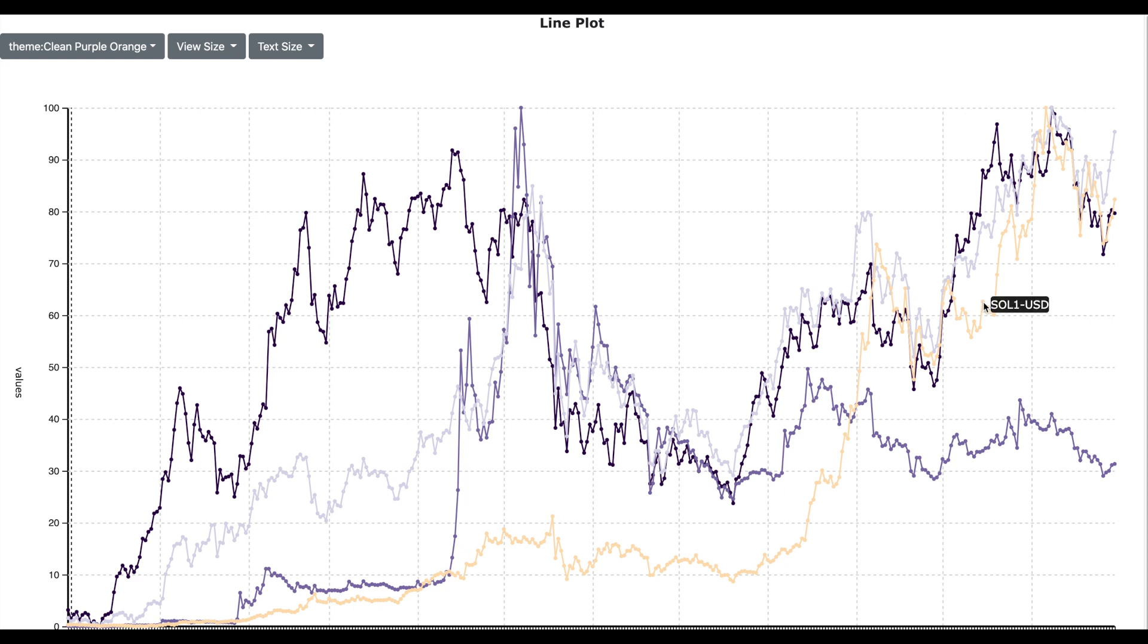So for example, we see that the Bitcoin, the Ethereum, the Solana all have got similar trends. The Dogecoin has made a peak but then the prices are trending down and such insights are only possible with the scale line chart.